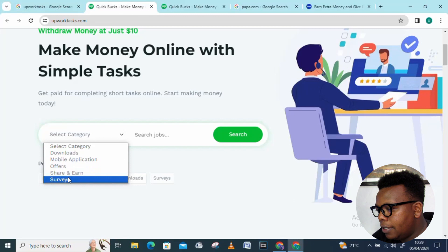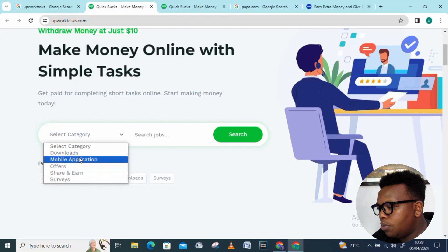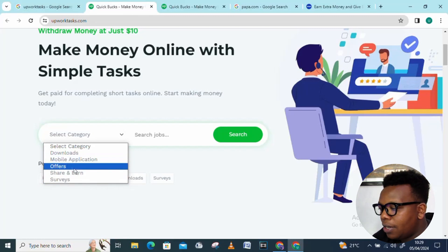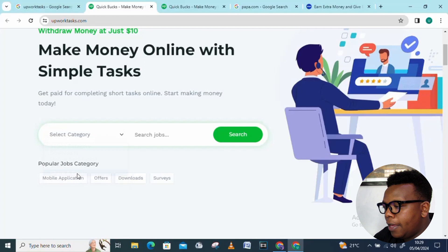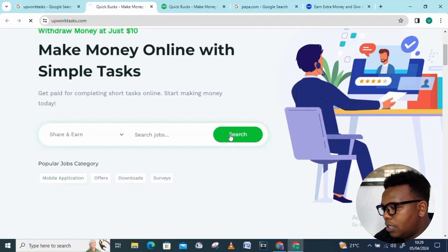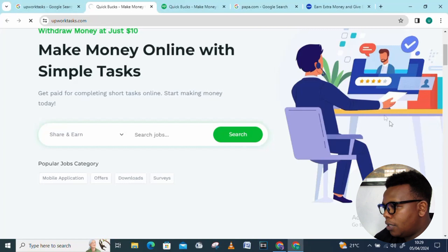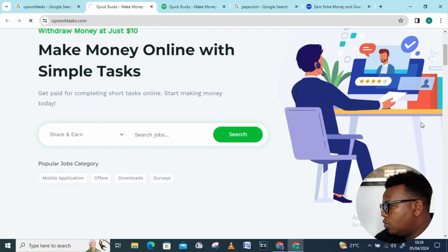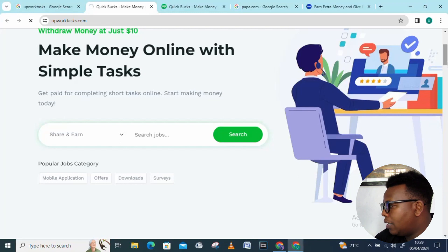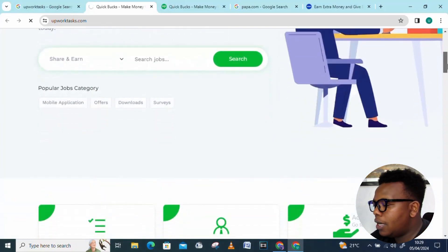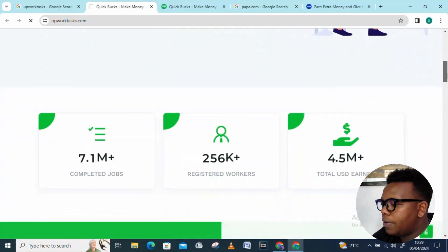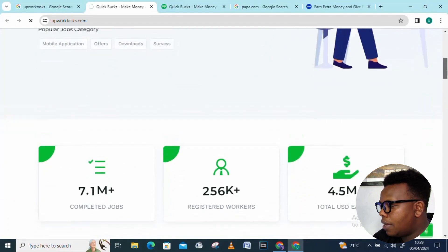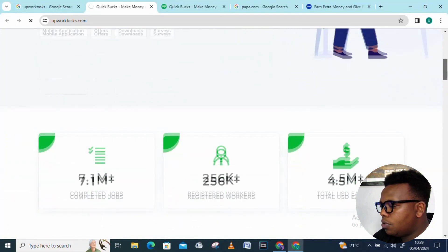Let's look into share and earn. Proceed and click the search button. Hopefully my internet is going to do a good job, but let's wait and see. Let's scroll down as it loads and look into other stuff.